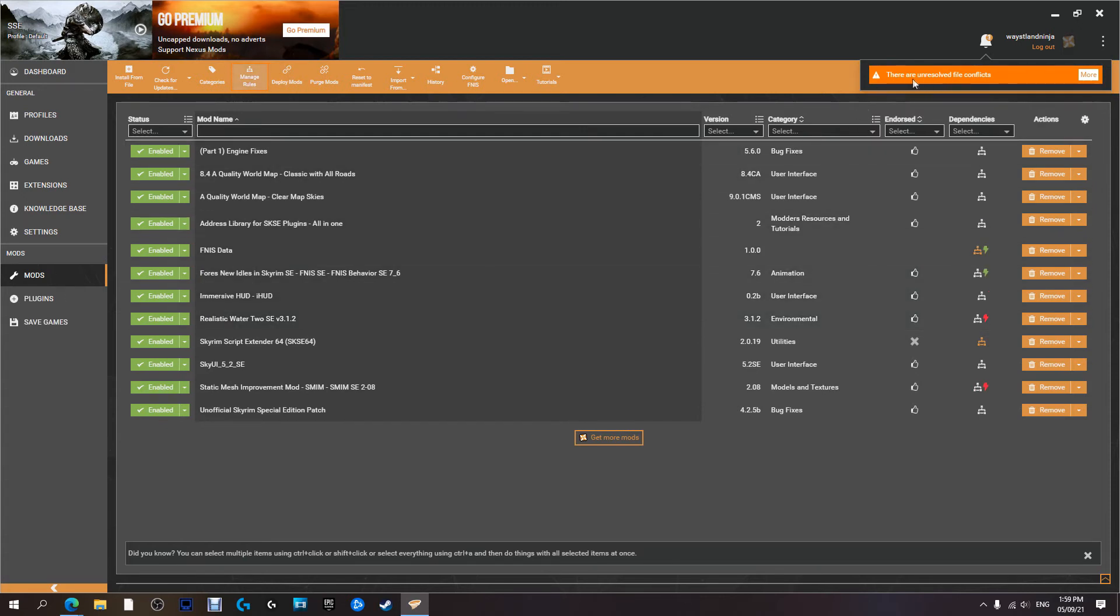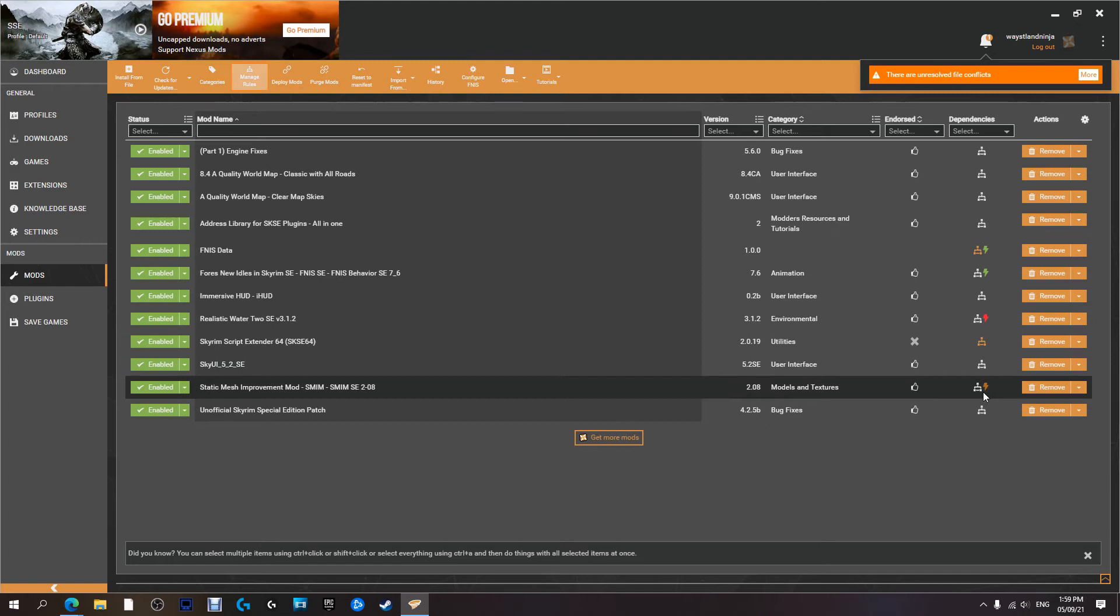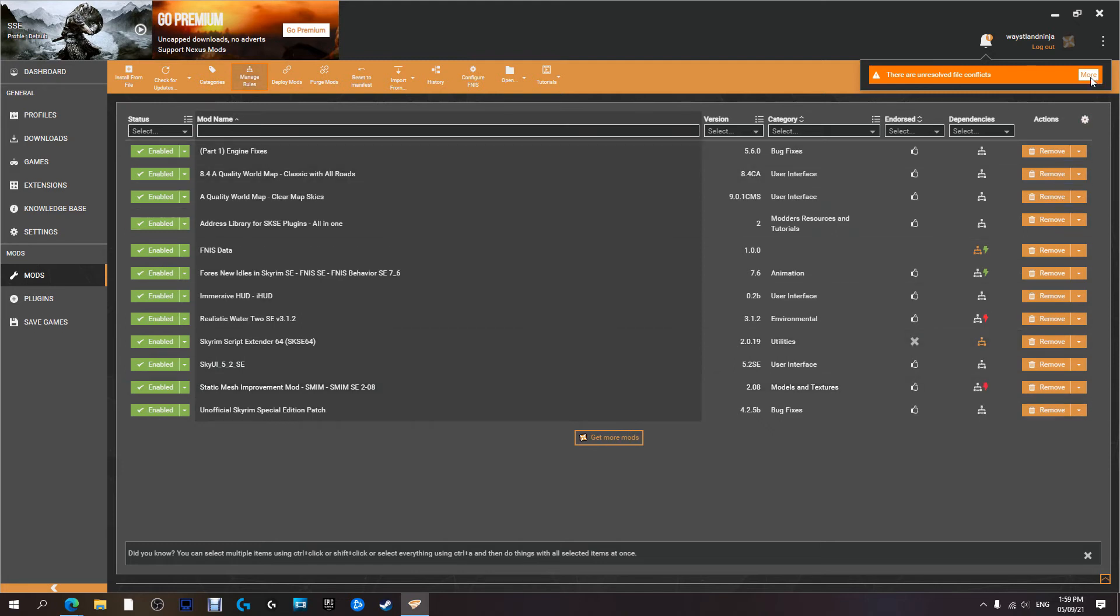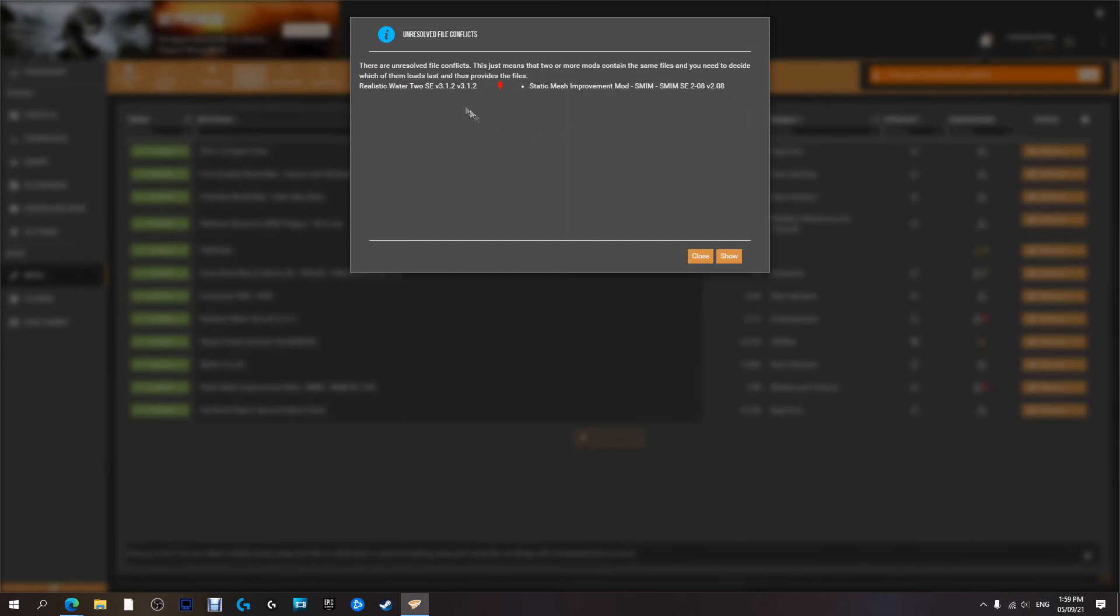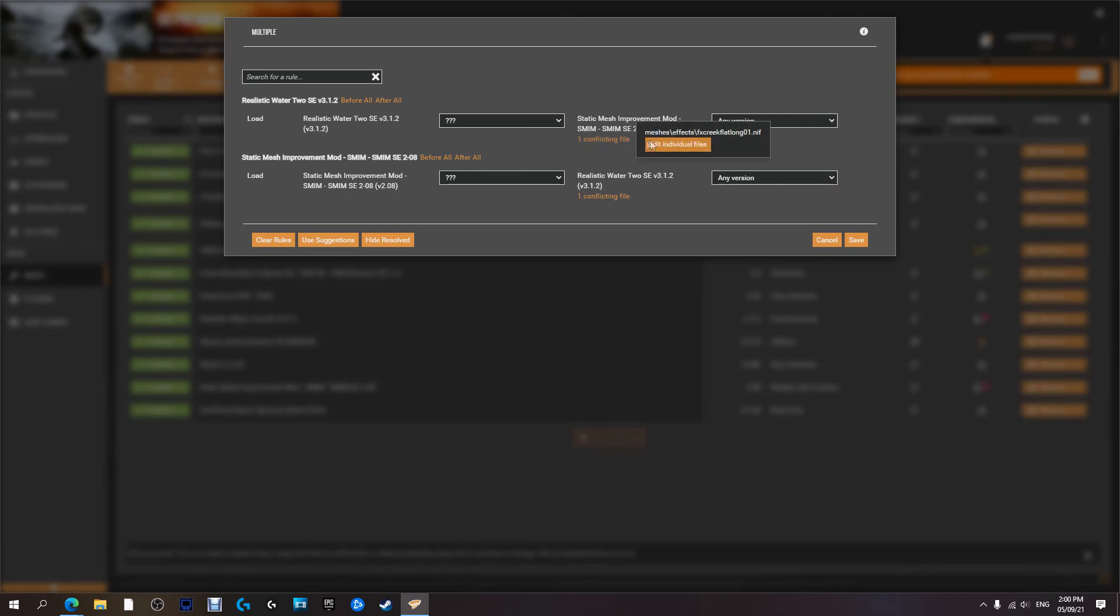There are unresolved file conflicts. So right here we have Realistic Waters is conflicting with Static Mesh Improver. So we're going to hit more. Okay, they're both trying to change the same thing. What file are they changing? Realistic Waters. Show. Static Mesh Improver. Before. Here we go. One conflict file. What is this?